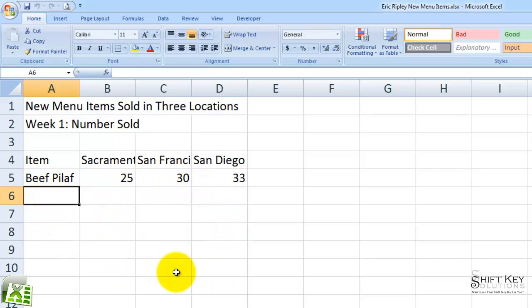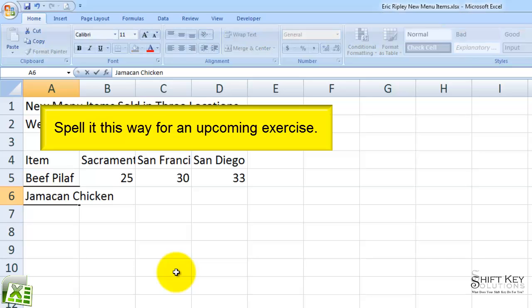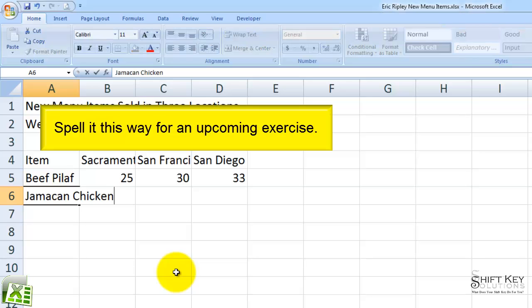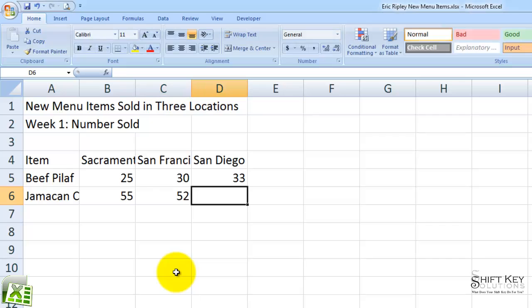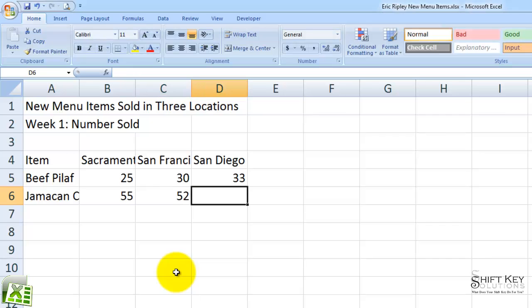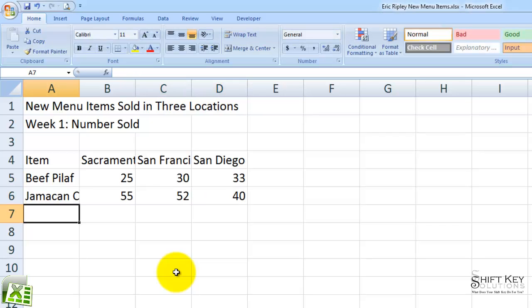Cell A6, we're going to type in Jamaican Chicken and then press Tab. Then I'll type in 55, Tab, 52, Tab, and 40, and then press Enter. From here, I'll have you look in your book and enter the information that's inside the table for Step 3.